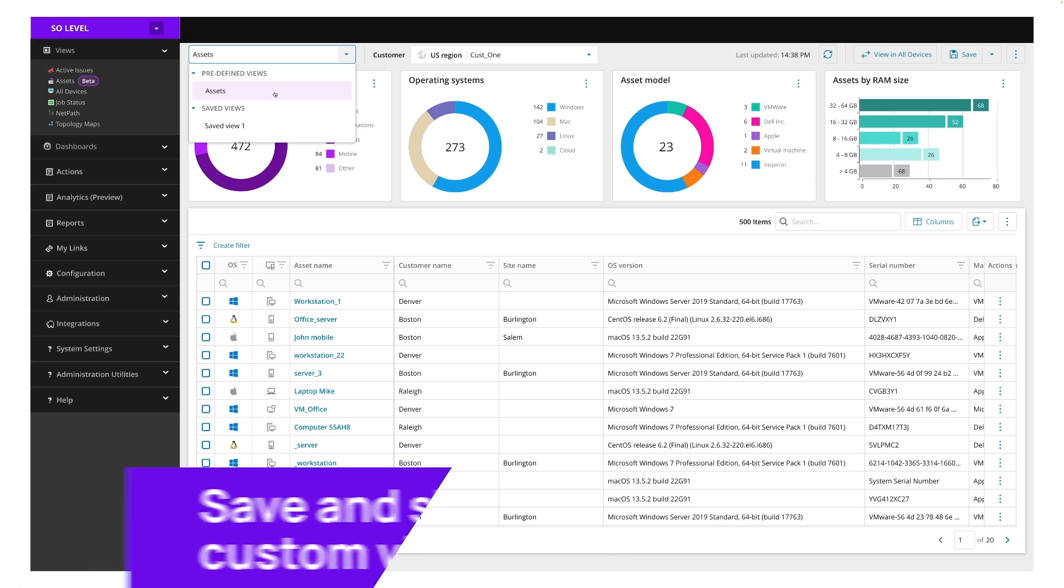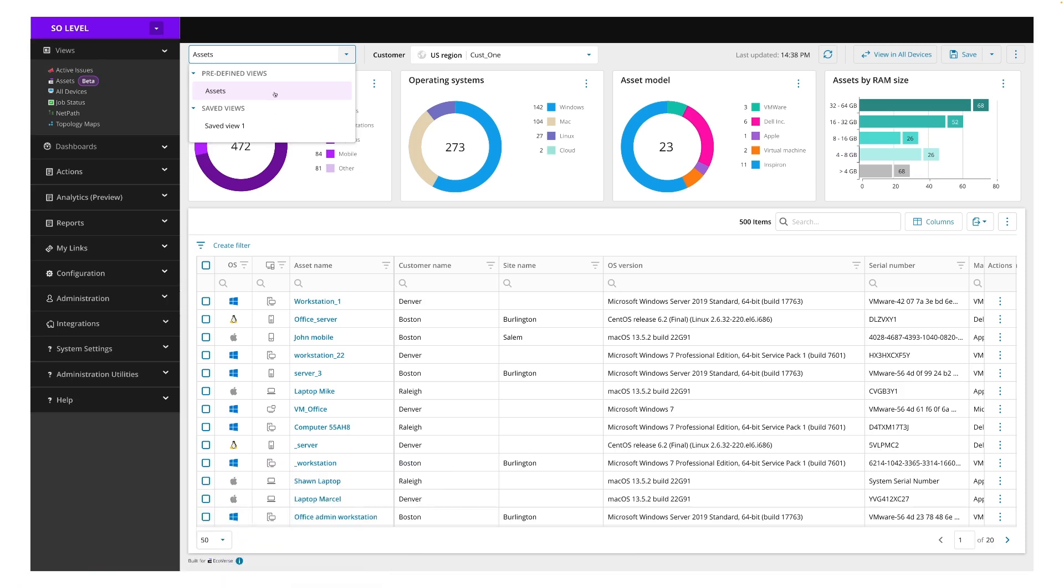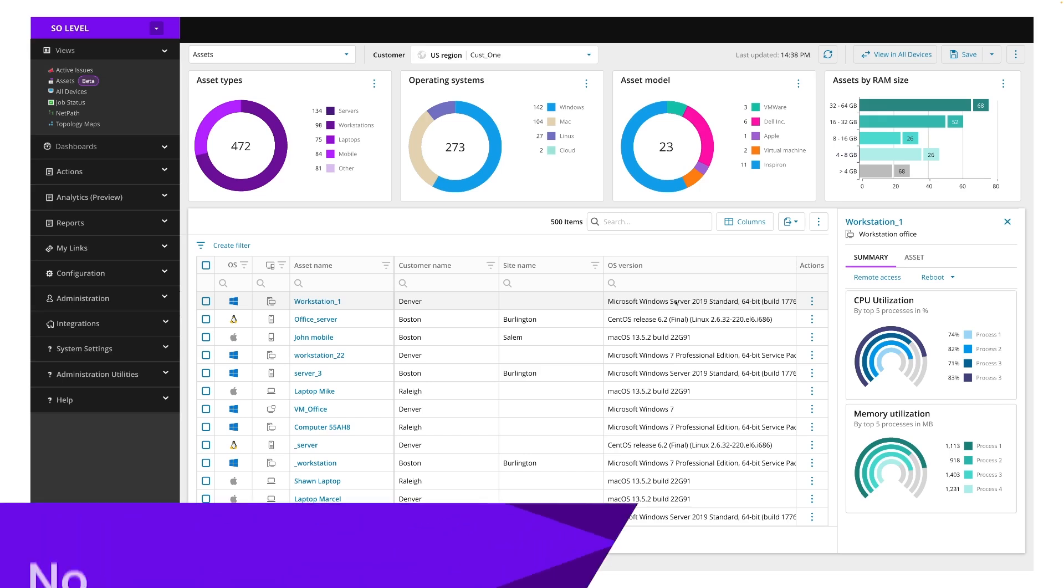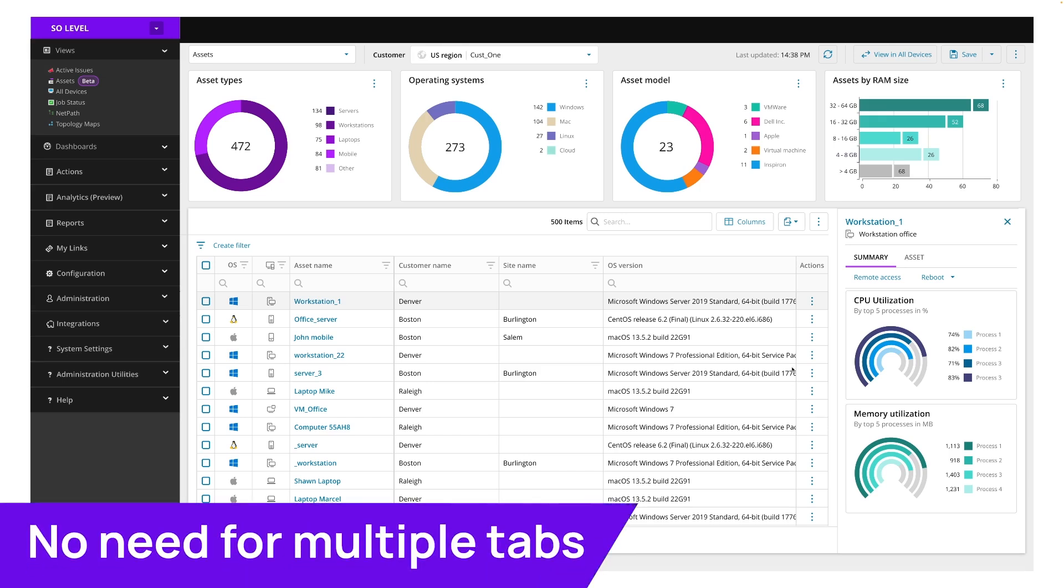For each device in the grid, the inspector panel opens. This allows us to quickly scan a list within the same page, no longer having to open multiple tabs for a quick check on details.